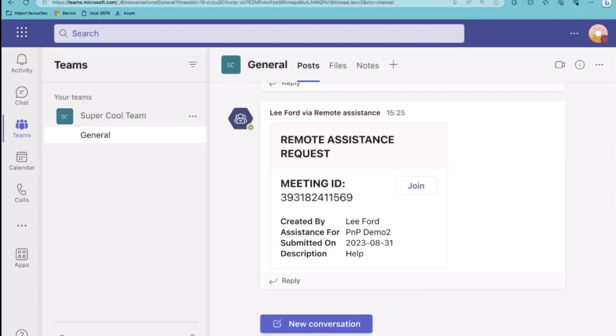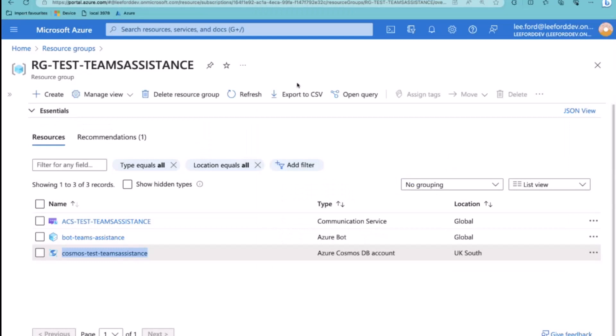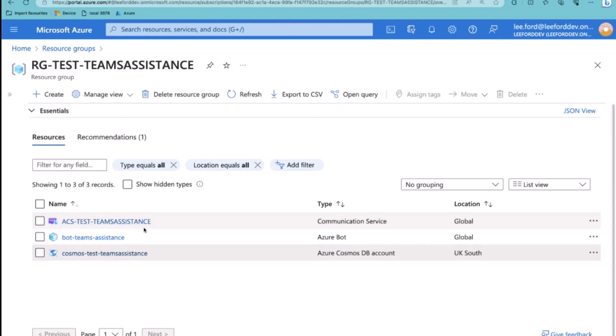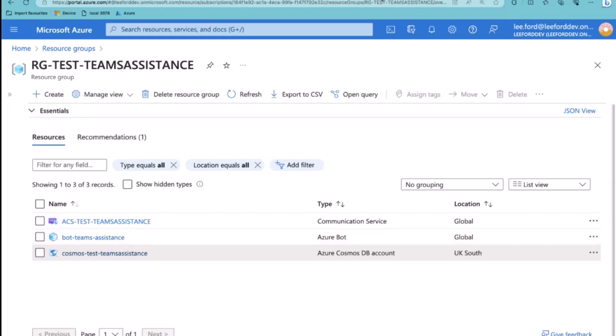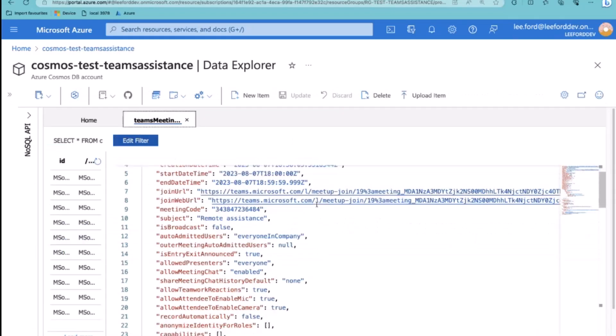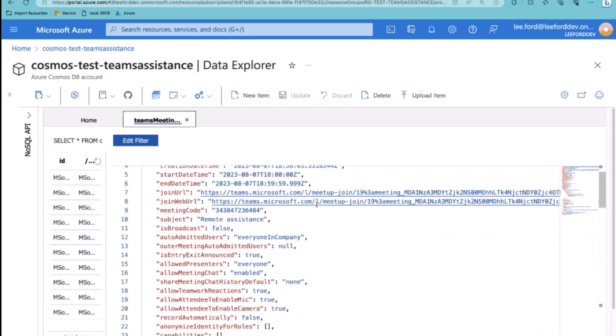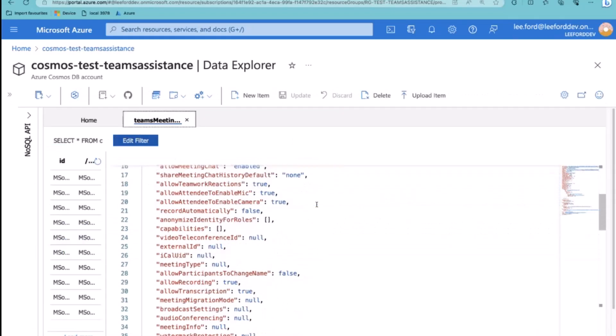So quickly go over some of the how it all works. We have an Azure Communication Service instance. You don't really have to do too much with that other than just create one and get the connection string that you put into your code that allows you to generate tokens for ACS users. And then we have a bot. The bot is used for the messaging extension to be able to call the Graph API to generate the meeting request. And then finally, we have the Cosmos database.